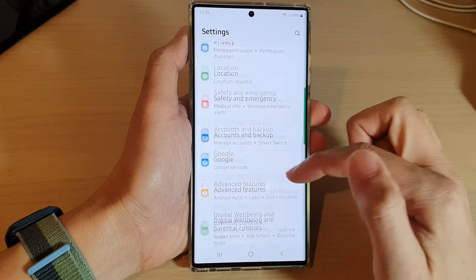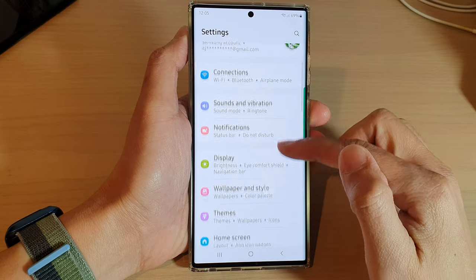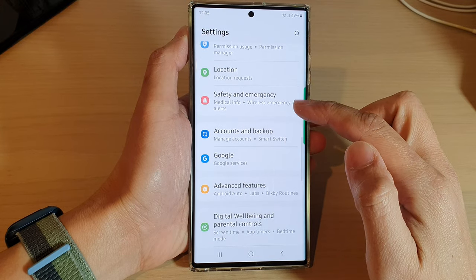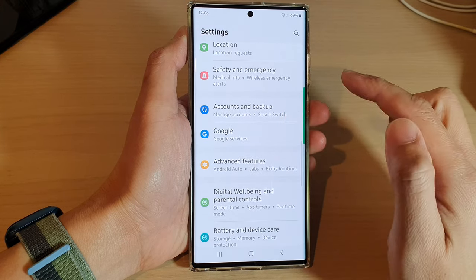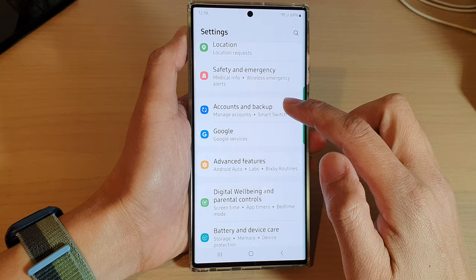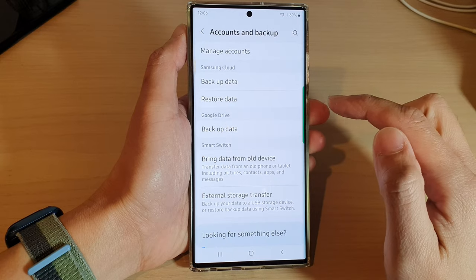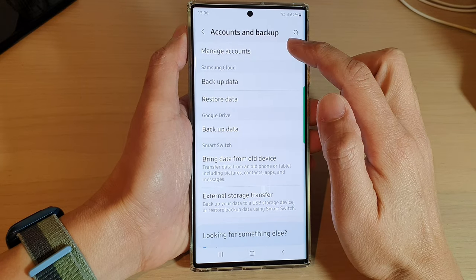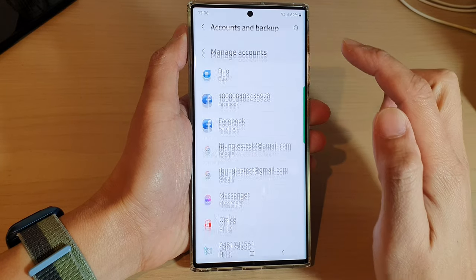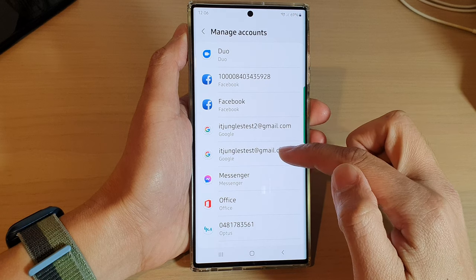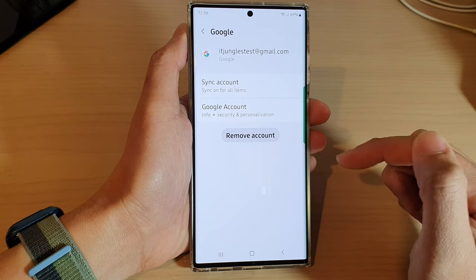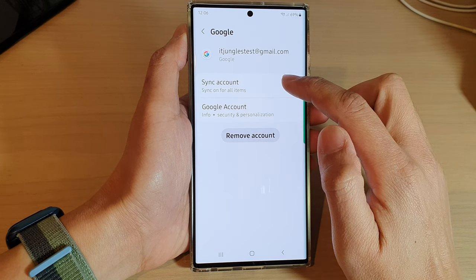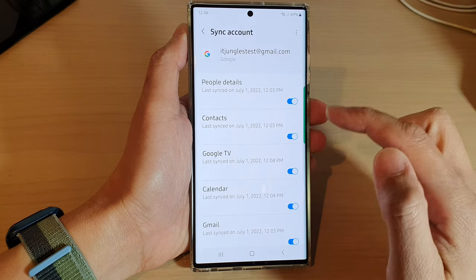In the settings screen, swipe up to scroll down and tap on Accounts and Backup. Next, go down and tap on Manage Accounts. In here, tap on the Google account that you want to use, and then tap on Sync Account.